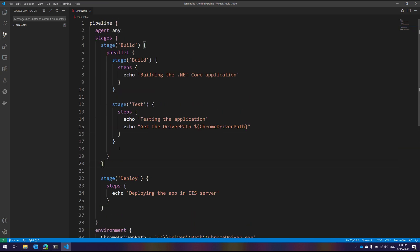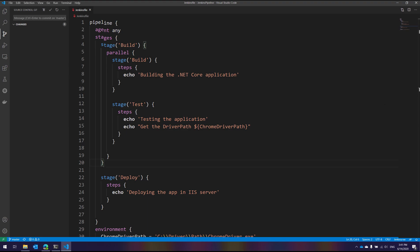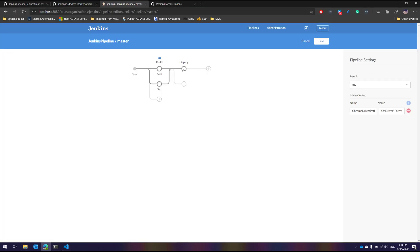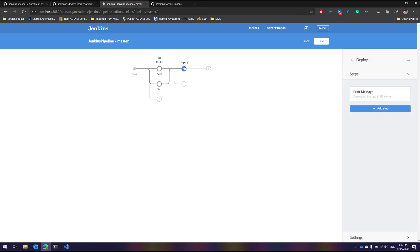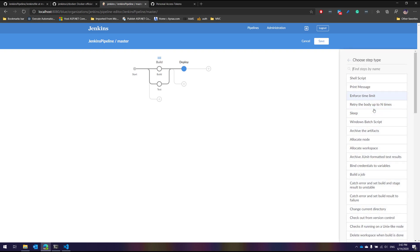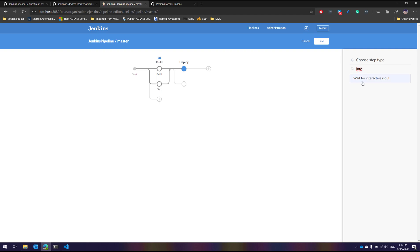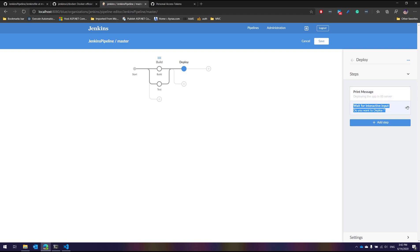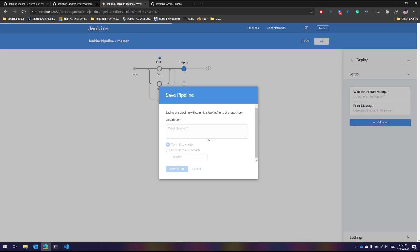Now let's do something more complex — a conditional deployment using an interactive session. In the editing operation, I'll add an 'input' step to wait for user input. The message will be 'Do you want to deploy?' and only if the user clicks proceed will the deployment happen. After saving and running, you can see the execution begins and when it reaches deployment it waits for us to proceed or abort.